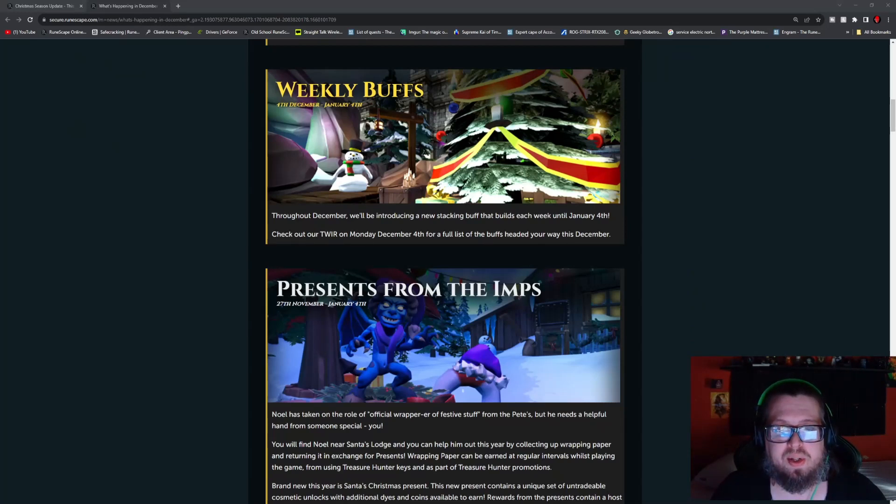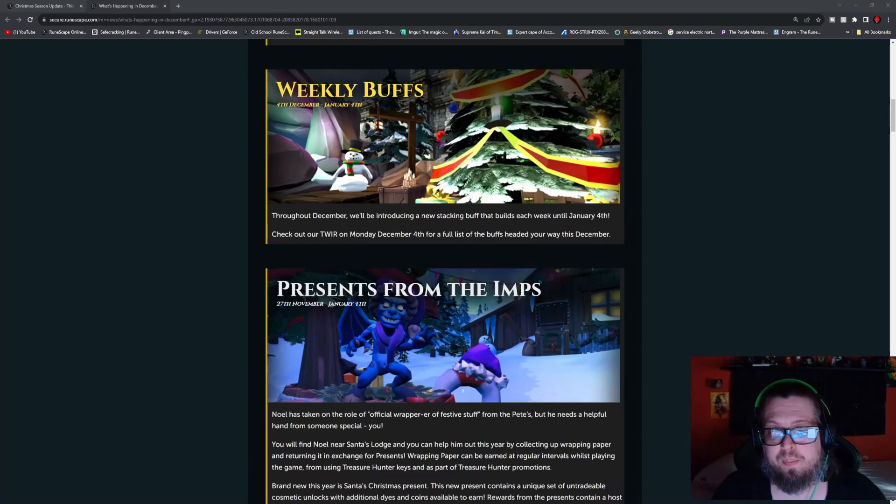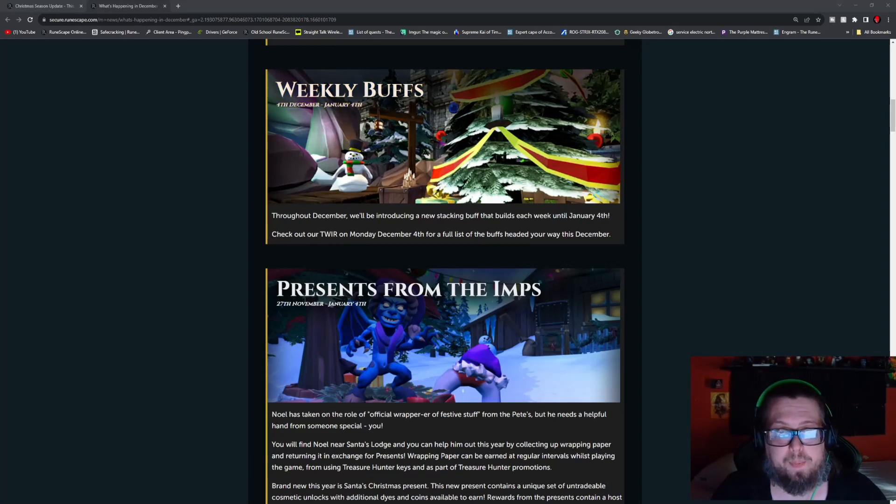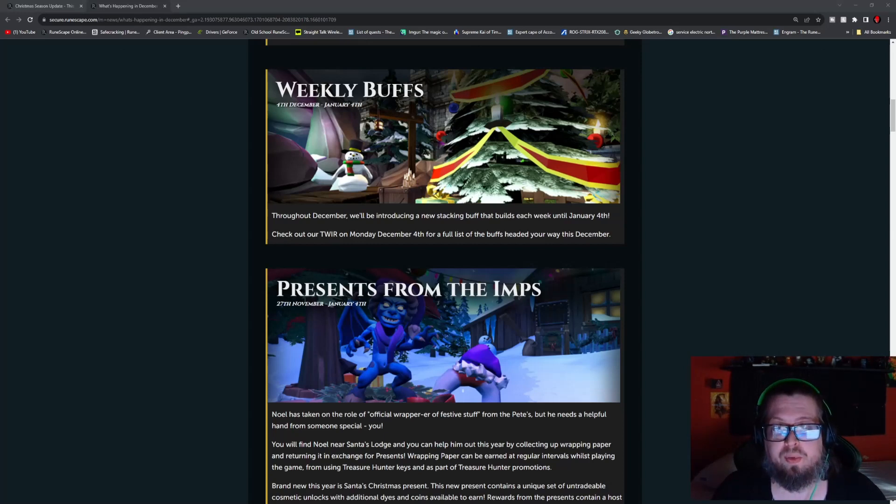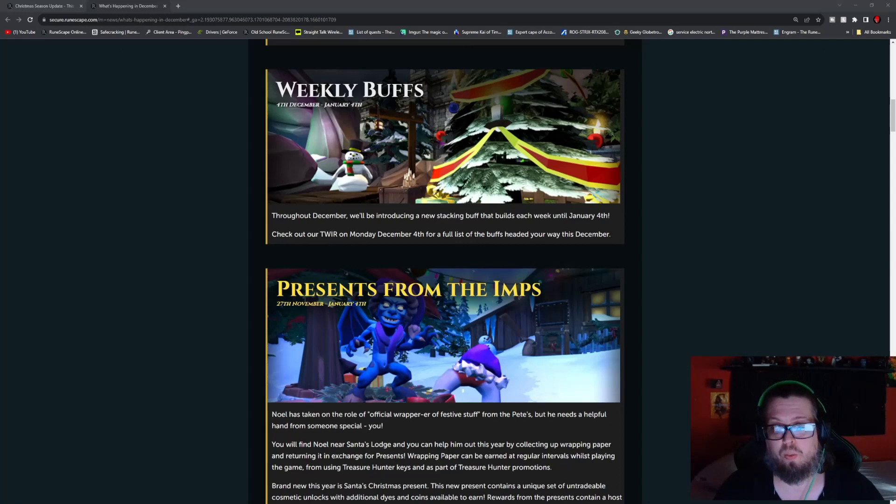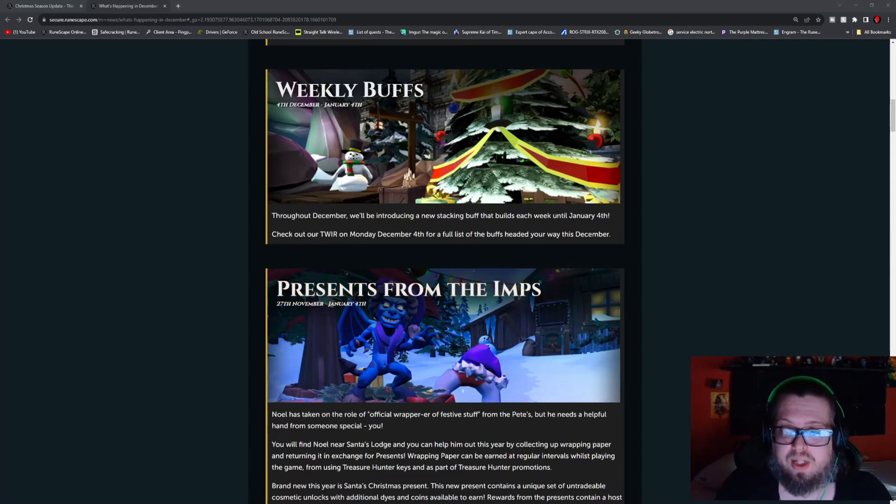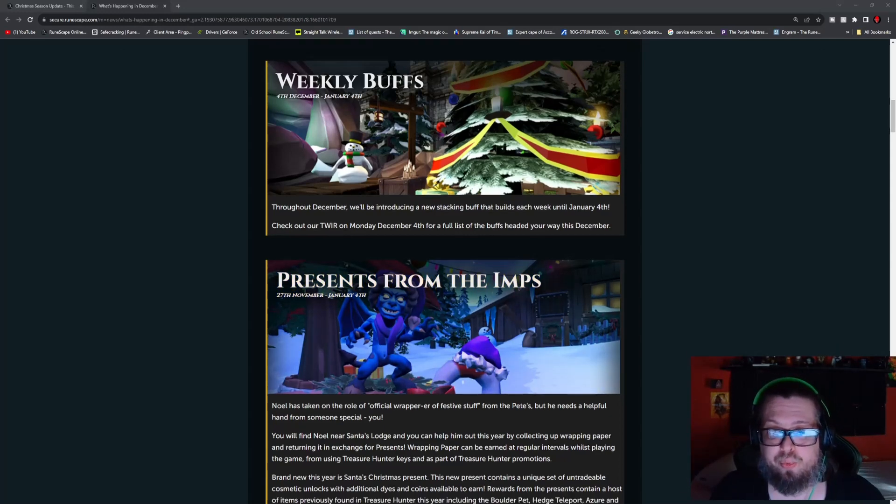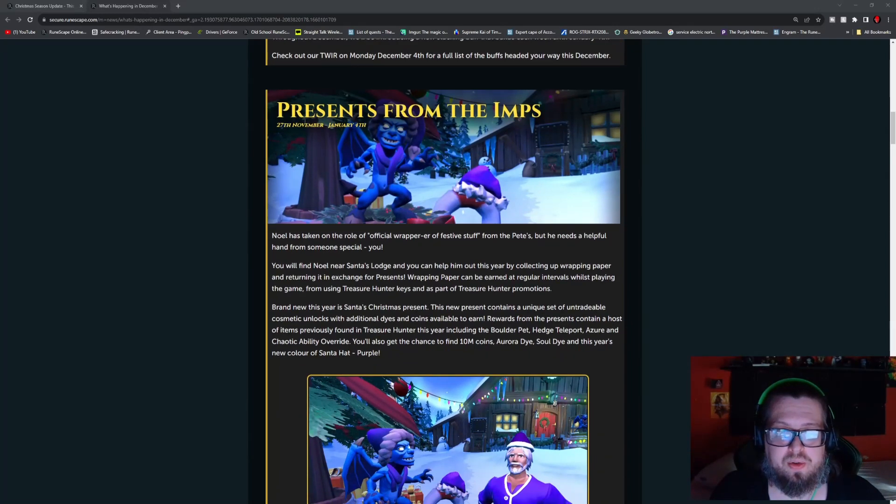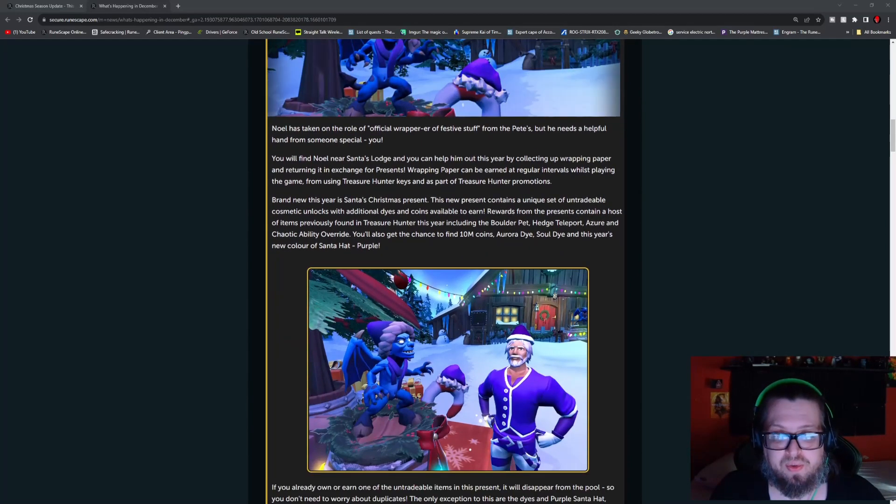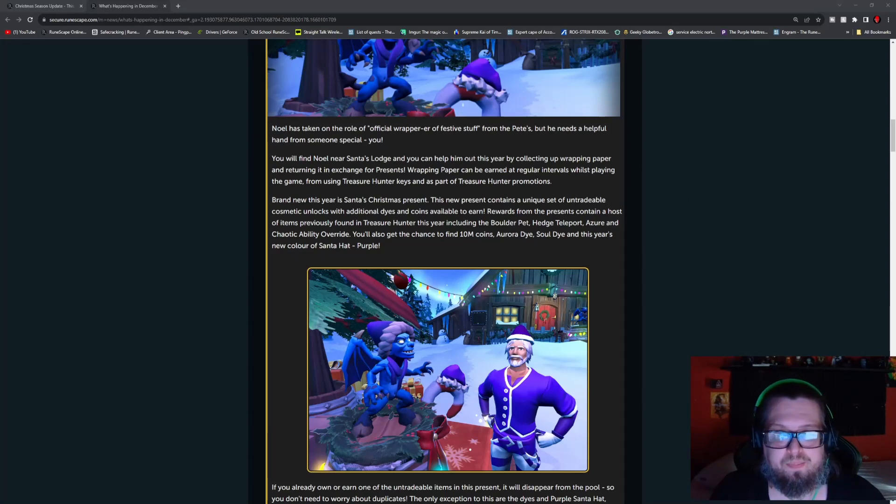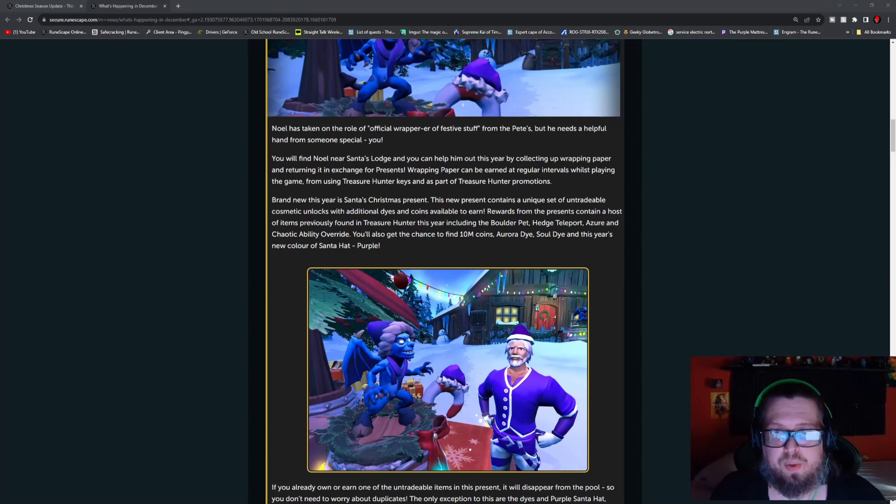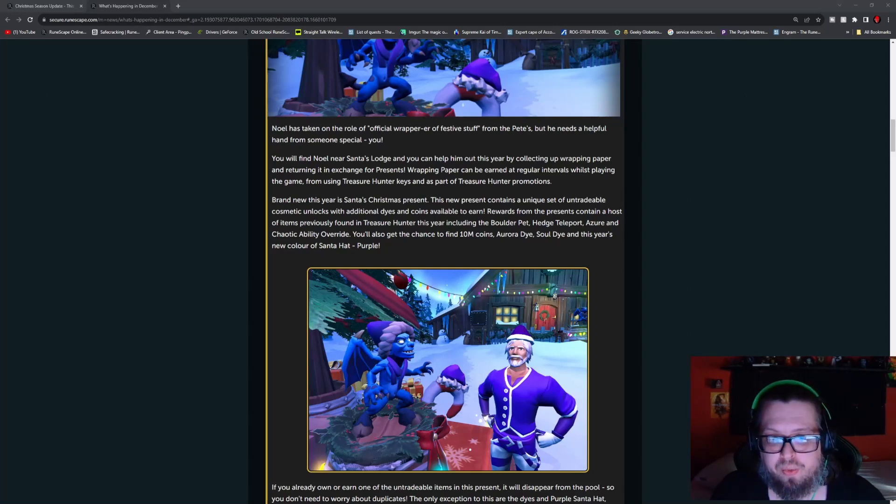Throughout December they'll be introducing new stacking buffs that build each week until January 4th. There is going to be TWIR on December 4th with a full list of buffs that are heading our way in December, so that's actually going to be coming up here pretty soon. There's also going to be presents from the imps, much like the presents we're used to before.